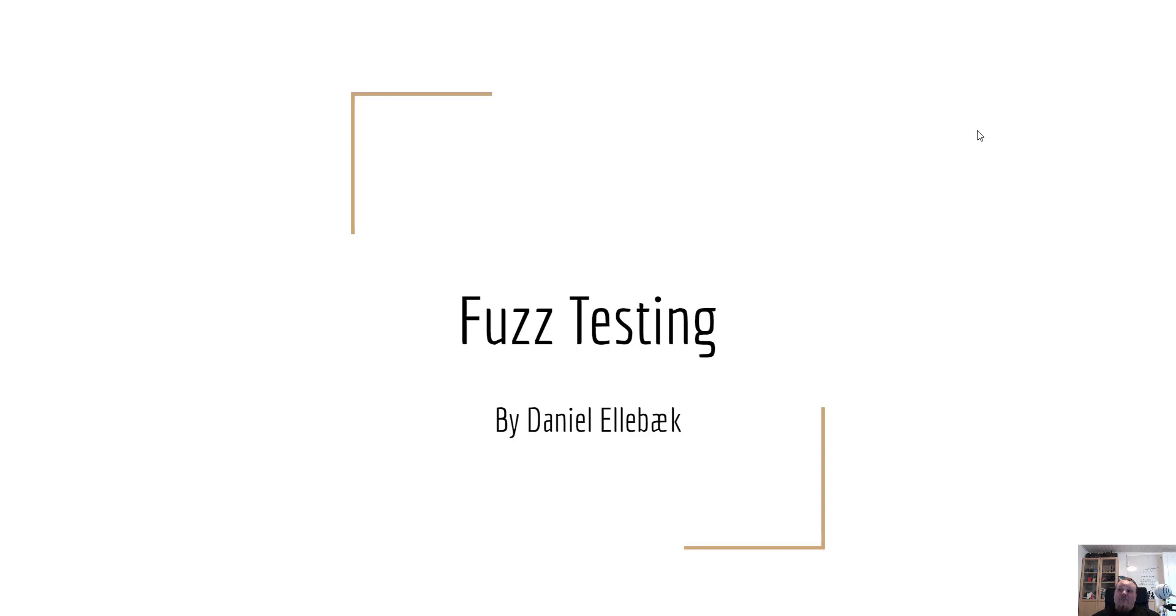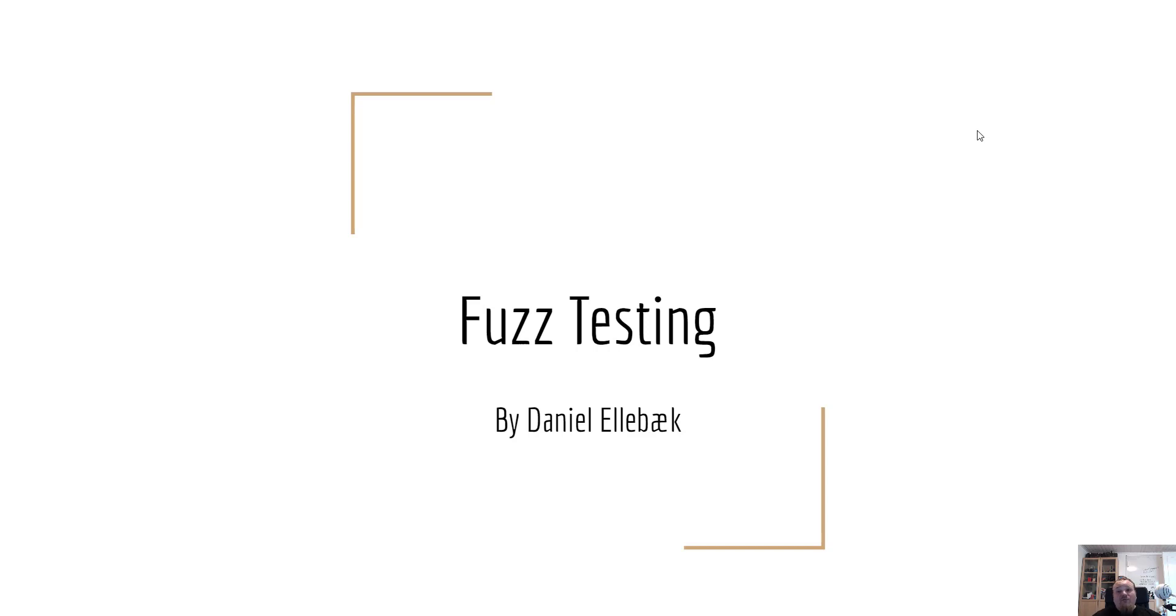I'm gonna show you a program called Burp Suite where I will point you towards one of the tools that can perform a fuzz test. Keep in mind that fuzz testing can be done in many different ways. You can even just write your own Python script sending a lot of information if that is what you want.